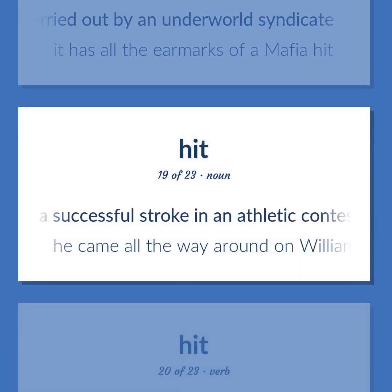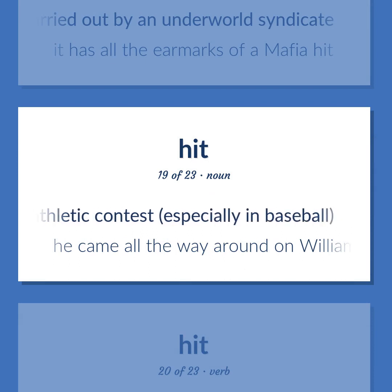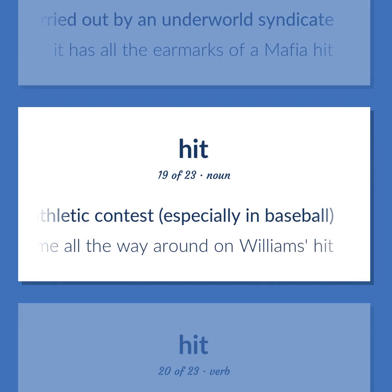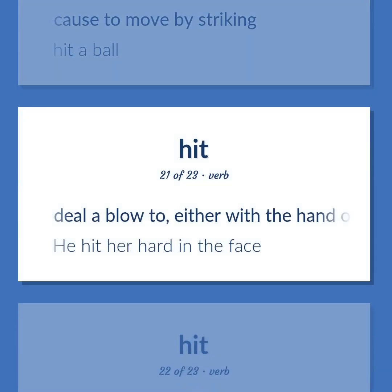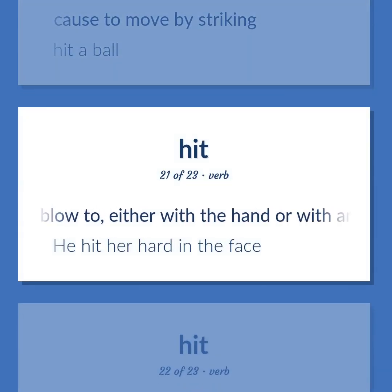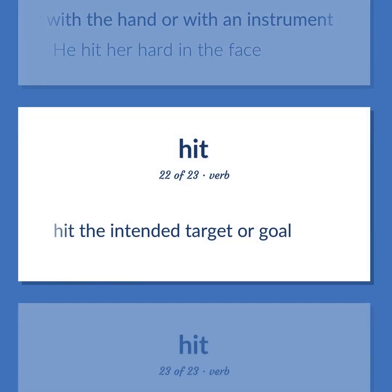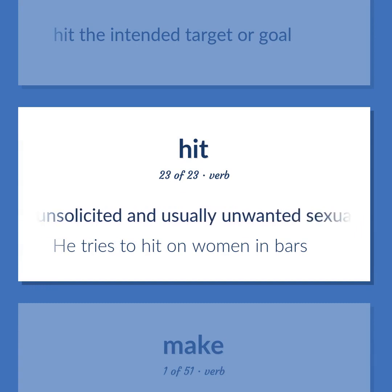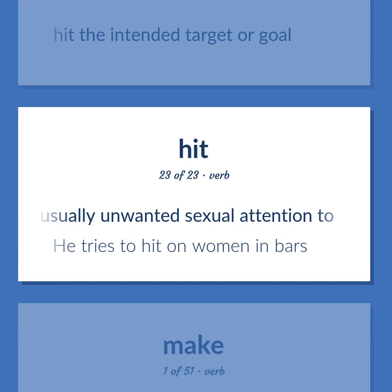Hit: Baseball: A successful stroke in an athletic contest, especially in baseball — he came all the way around on Williams' hit. Cause to move by striking — hit a ball. Deal a blow to, either with the hand or with an instrument — he hit her hard in the face. Hit the intended target or goal. Pay unsolicited and usually unwanted sexual attention to — he tries to hit on women in bars.